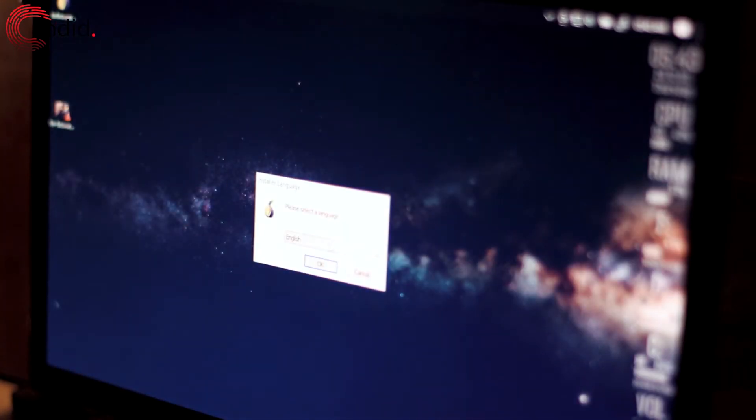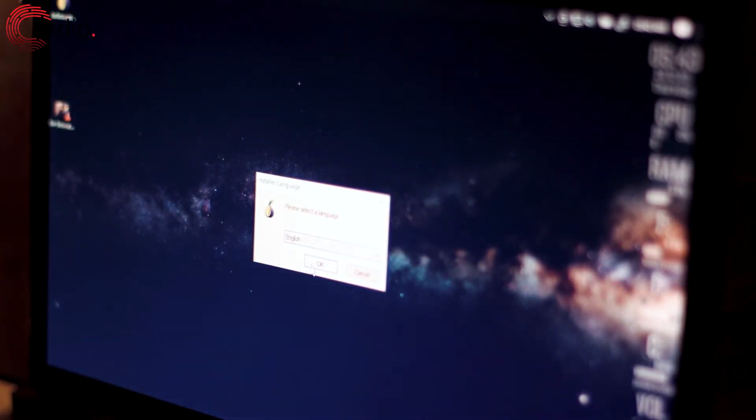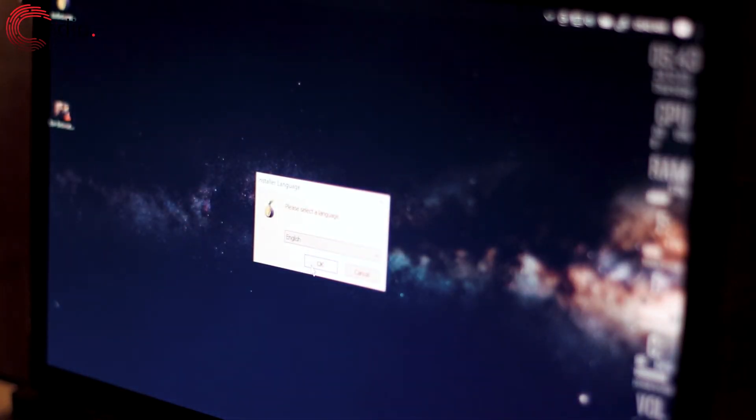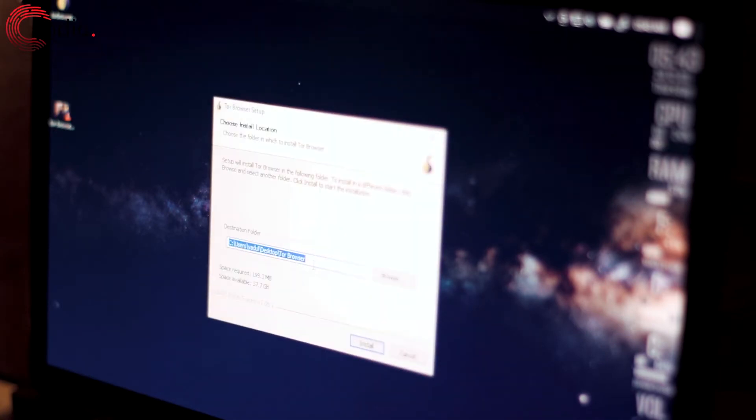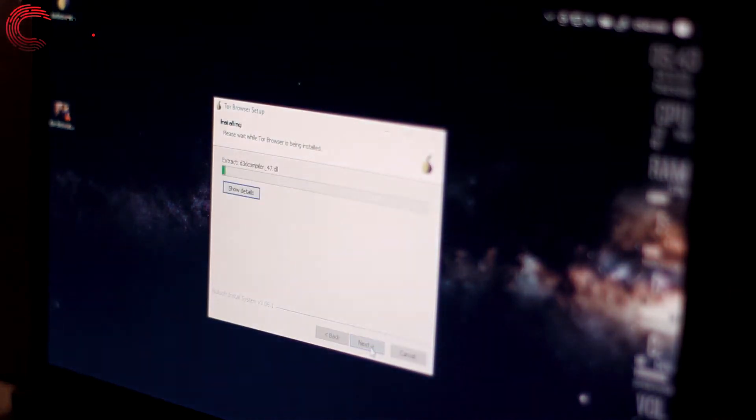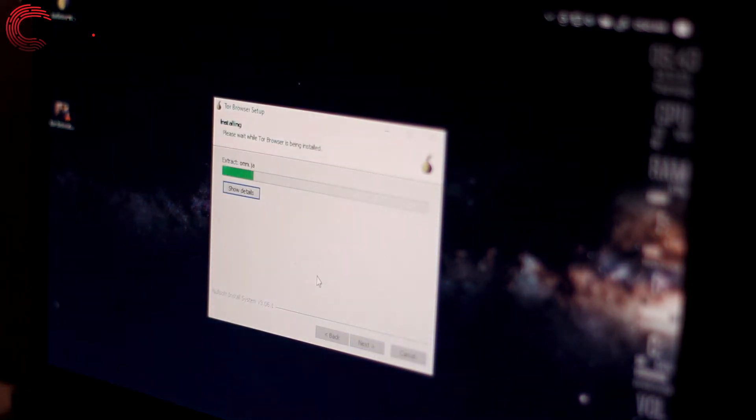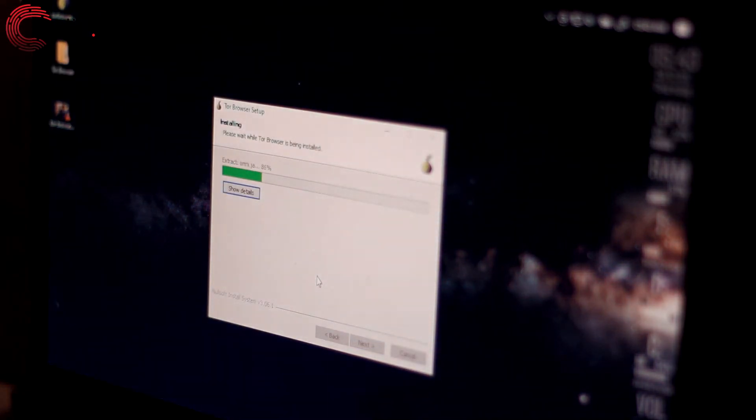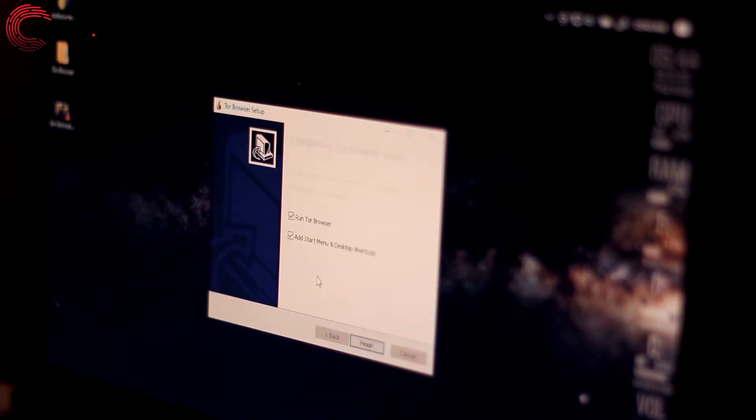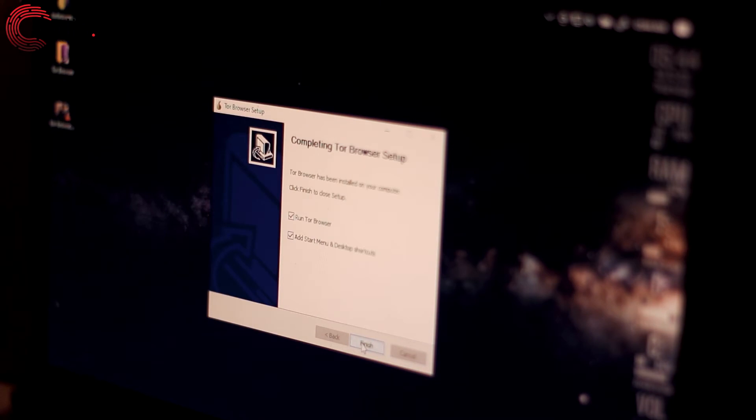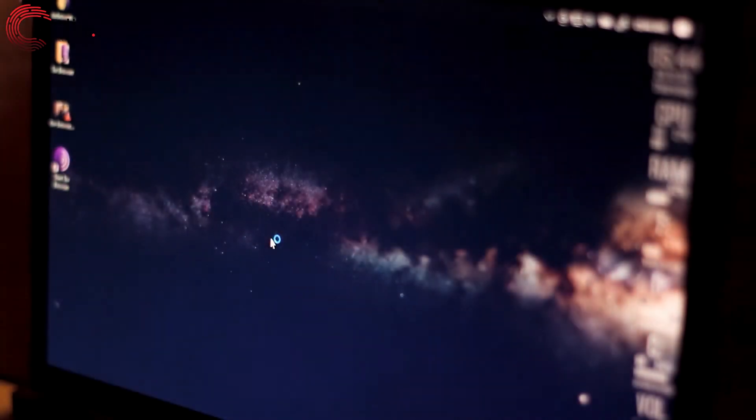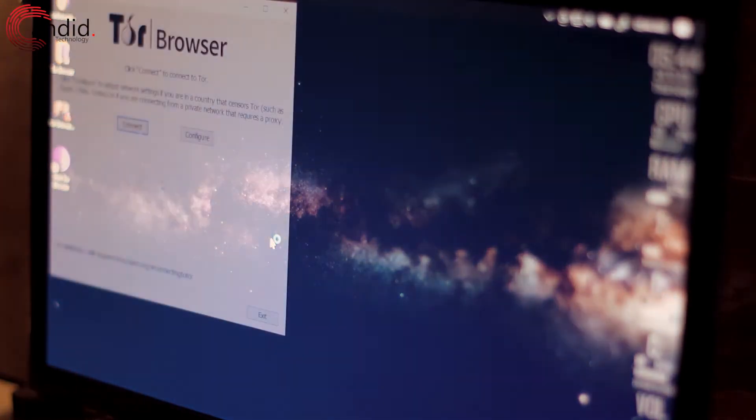Now that we have the setup file downloaded, we can just go ahead and follow the instructions and it will automatically install Tor for our machine. I'll just click finish and Tor should automatically start up.